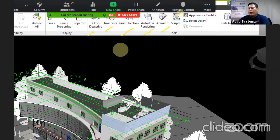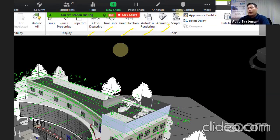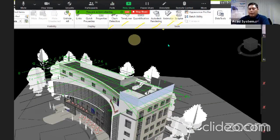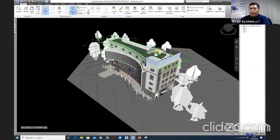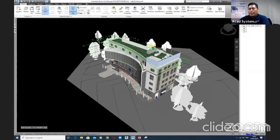Navisworks can run animations — fly-throughs, walk-throughs, drop animations, and script-based animations. Those are the main features supported by Autodesk Navisworks Manage. There are three versions: Navisworks Manage, Navisworks Freedom, and Navisworks Simulate. Manage is the most comprehensive product with full features, and it is included in the AEC Collection, which is very useful.